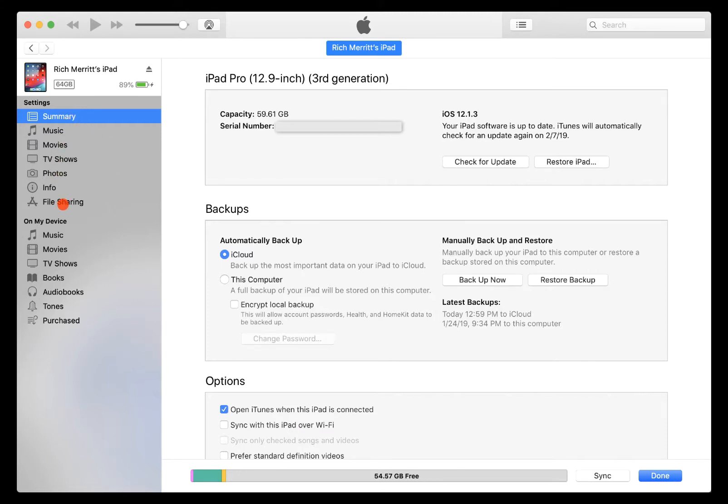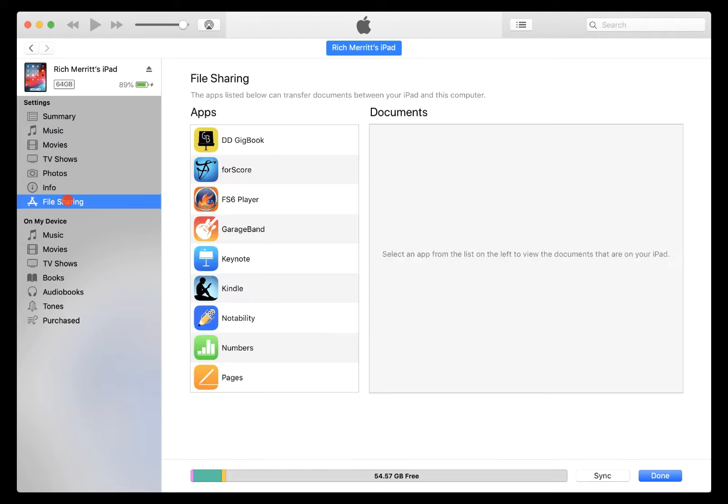But what we're worried about for this video is we're going to go into the file sharing. If you look off to the left here on this list and click on the file sharing, that will bring up any of your apps that allow you to bring external files from the outside world into the Apple world on your iPad.